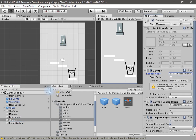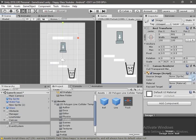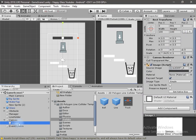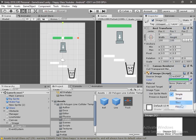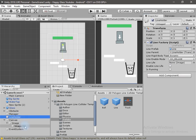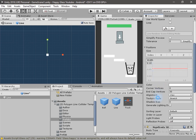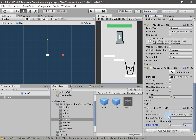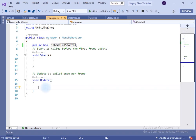For the line life, let's create an empty canvas. Inside the canvas I will create a new image, scale it down, and change the color to black. Inside that image I will create another image, change its color to green, change the image type to 'Filled', and set the fill method to horizontal. Drag and drop this image onto the line life field and change both variables to true. Now open the line prefab, increase the width of the line, and reduce the max points to 50.